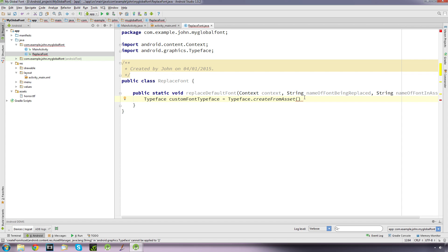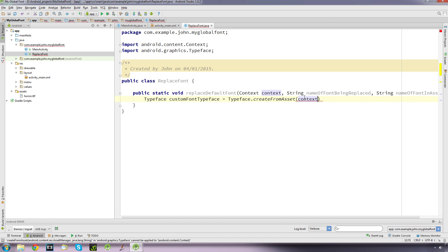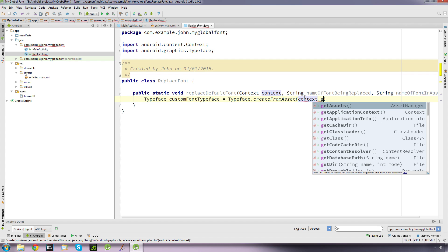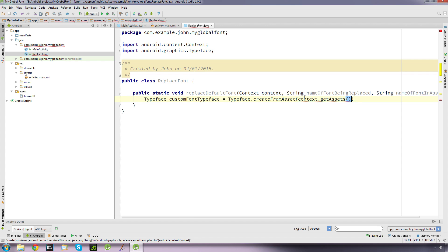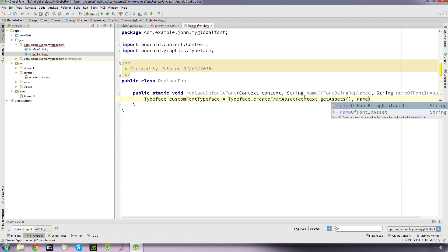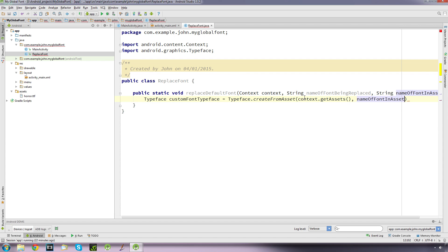The first one is going to be context.getAssets, comma, and the name of the font in asset. That one there, it's going to be the name of our font that we're going to use. Okay, so we're going to semicolon that.